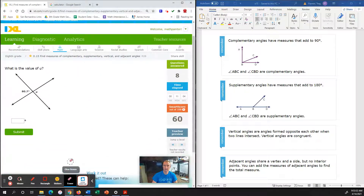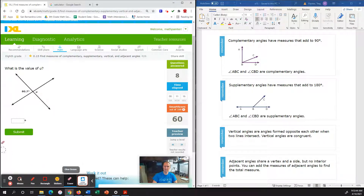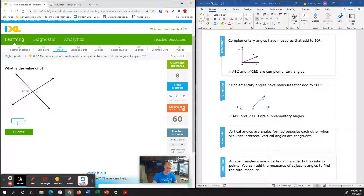What is the value of U? Because they are directly across from each other and they are congruent angles, this must be a vertical angle. A vertical angle is going to be the same, so U equals 80.7 degrees. We're going to plug in 80.7 for U, because U is matching 80.7 degrees.